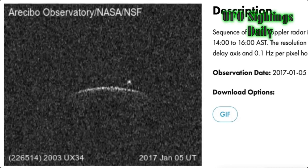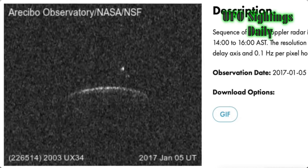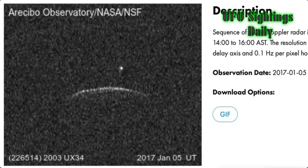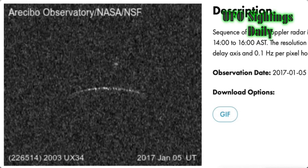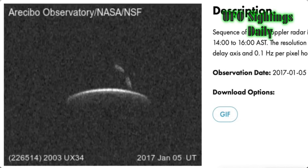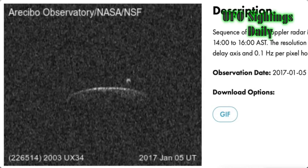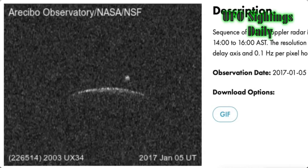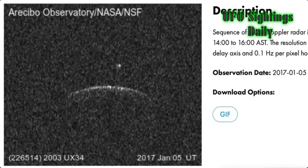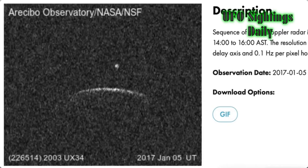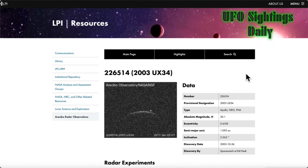This is the Arecibo observation data — Doppler radar from 2017, though they call the object 2003 UX34. Some of the data is here, and this is a full view of it. I'm going to enlarge it, make it better, and take a screenshot of this part right there — did you see that?